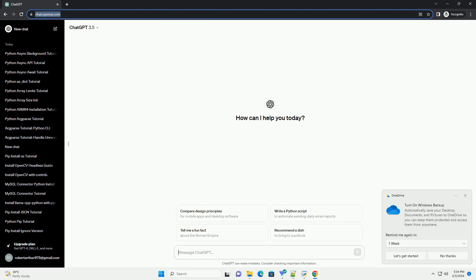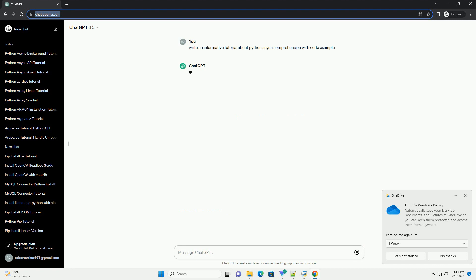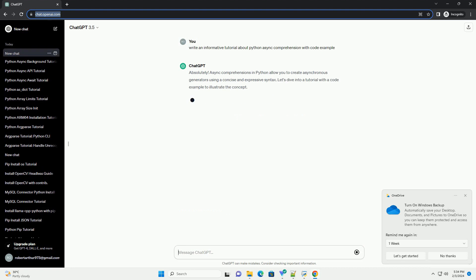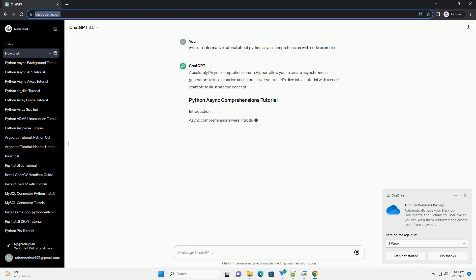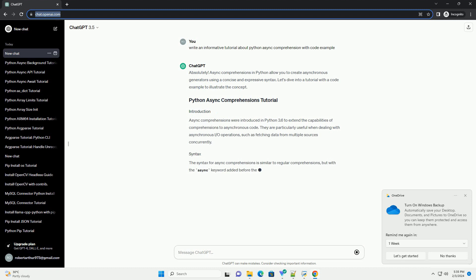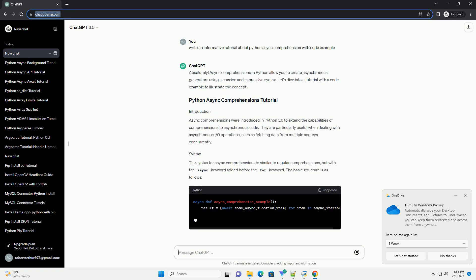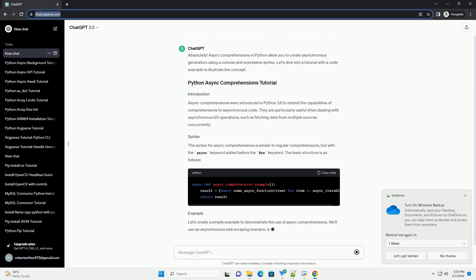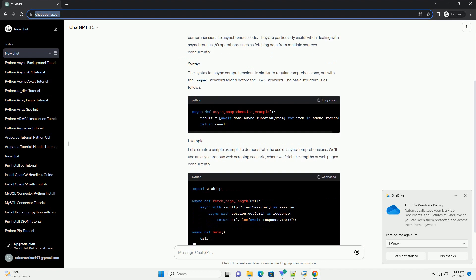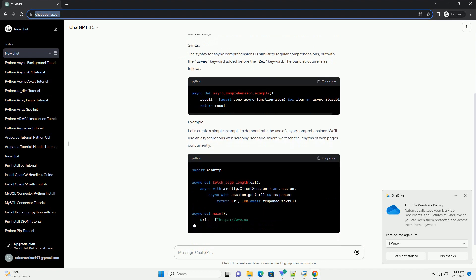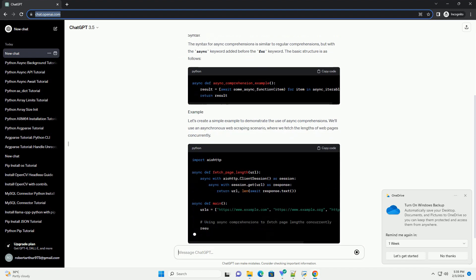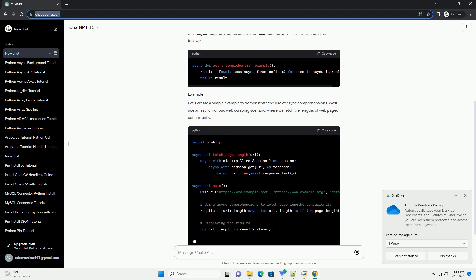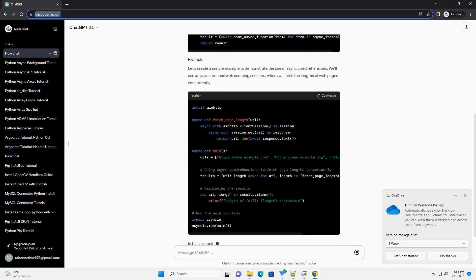Async comprehensions in Python allow you to create asynchronous generators using a concise and expressive syntax. Let's dive into a tutorial with a code example to illustrate the concept. Async comprehensions were introduced in Python 3.6 to extend the capabilities of comprehensions to asynchronous code.